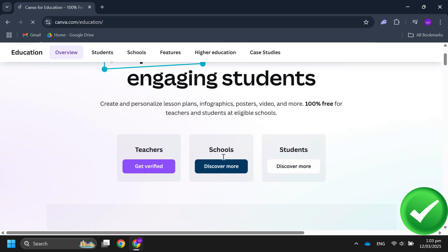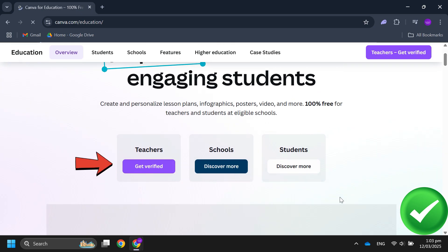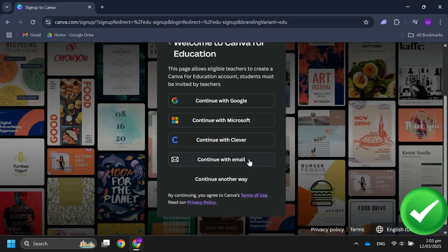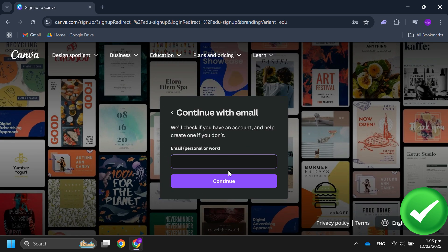Then under Teachers, click on Get Verified. Over here, sign in with your student email ID.